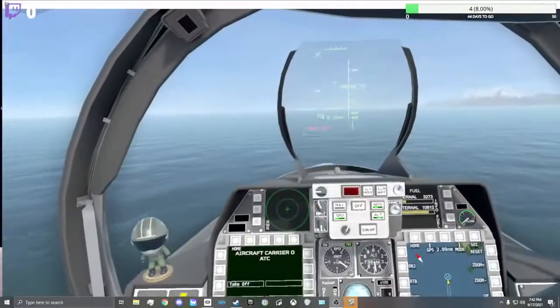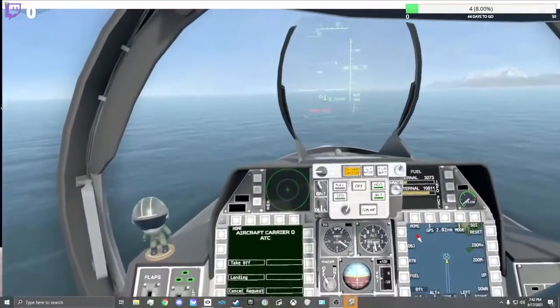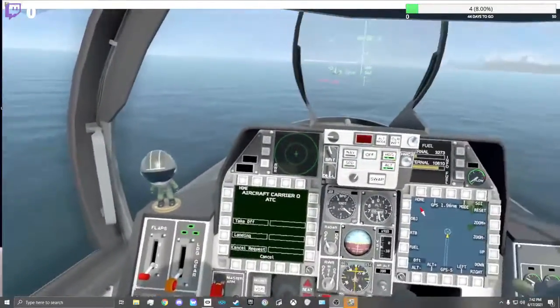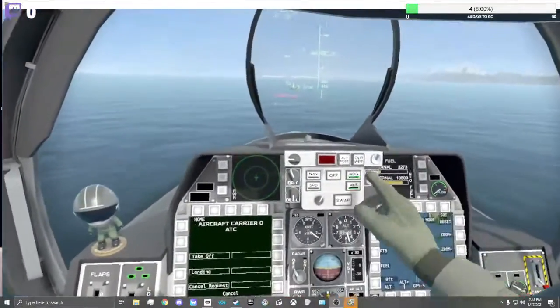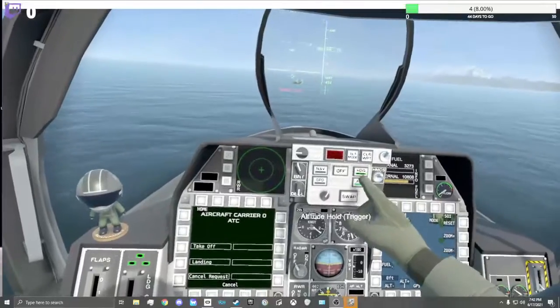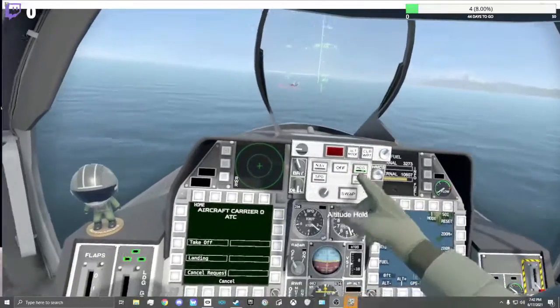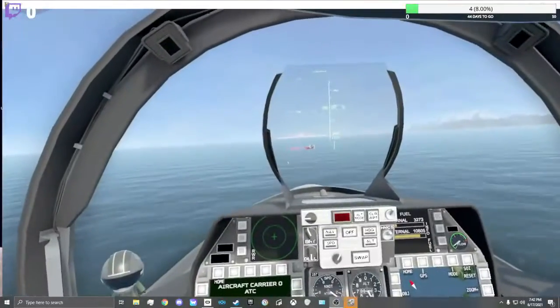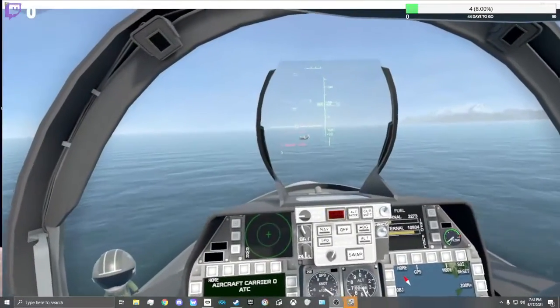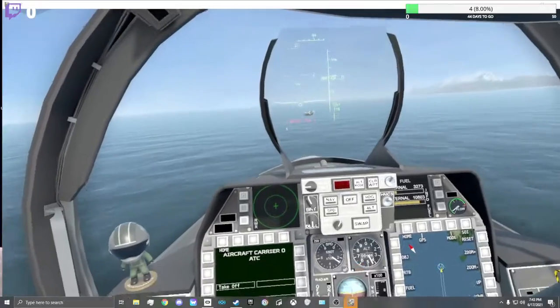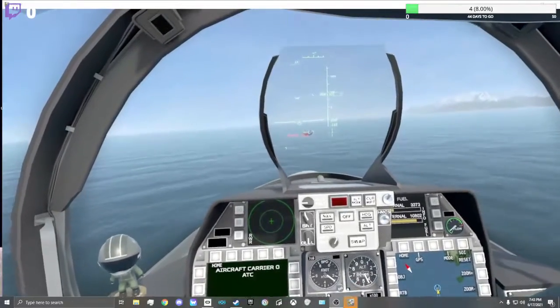Altitude, altitude, autopilot disengaged, landing gear. Alpha, one, one, call the ball.